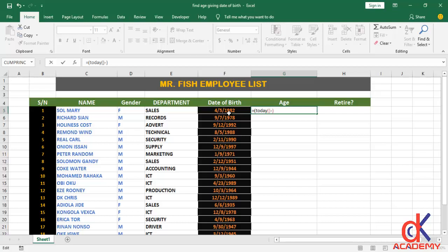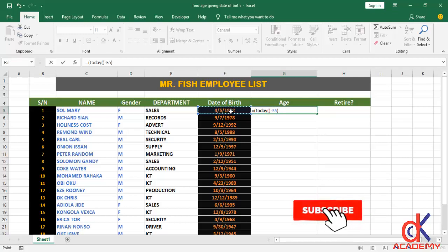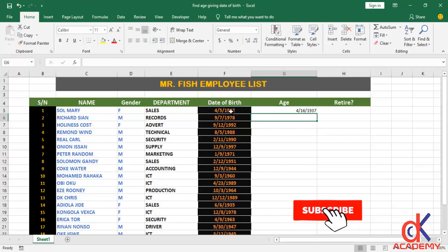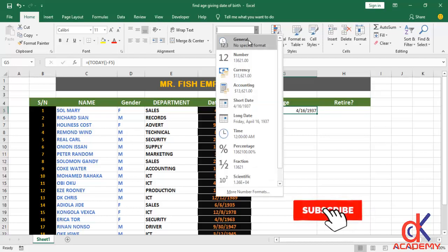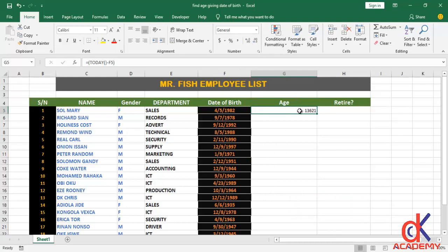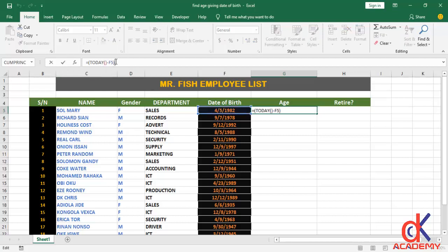To calculate the age, I'm going to write this formula. First, an equals sign, then I open and close my parenthesis. Inside the parenthesis I reference TODAY, then I press the minus sign and pick the date of birth at F5. If I hit Enter you can see a result formatted as a date, and if I format it as General you can see the serial number equivalent of the difference between today's date and the date of birth.